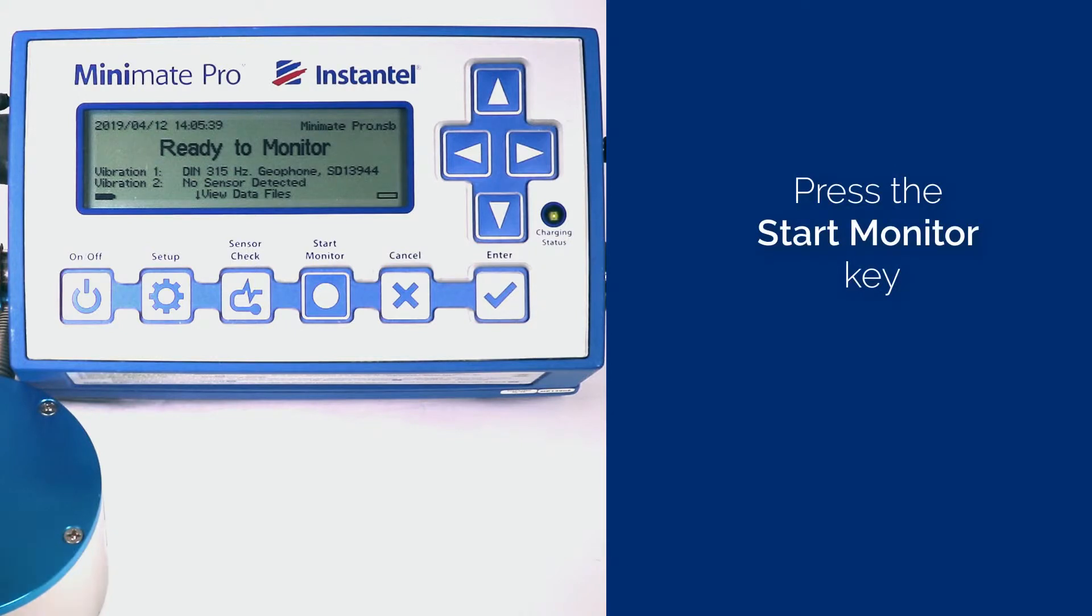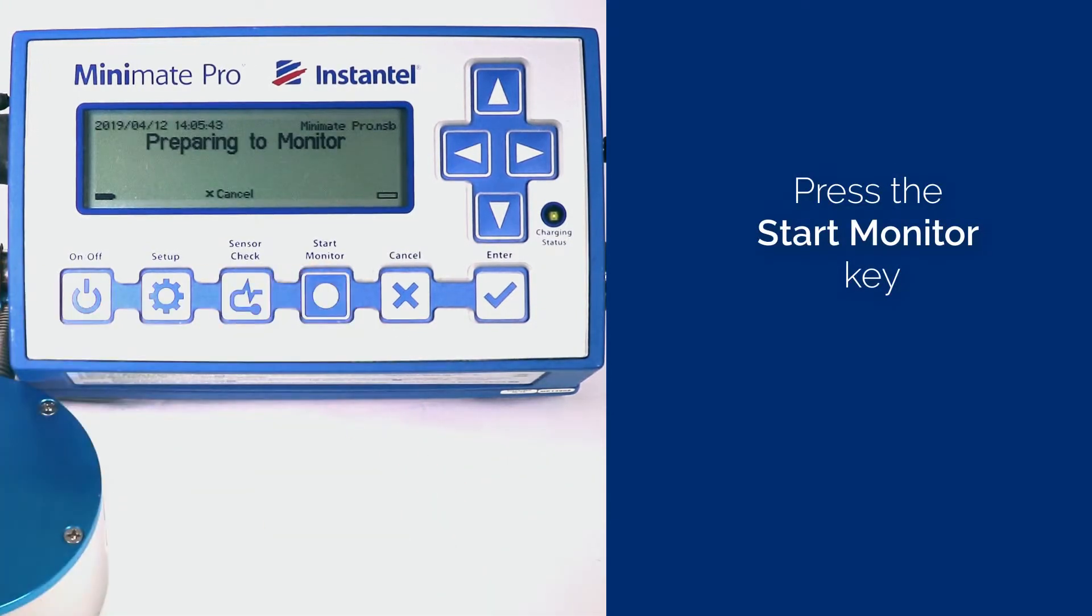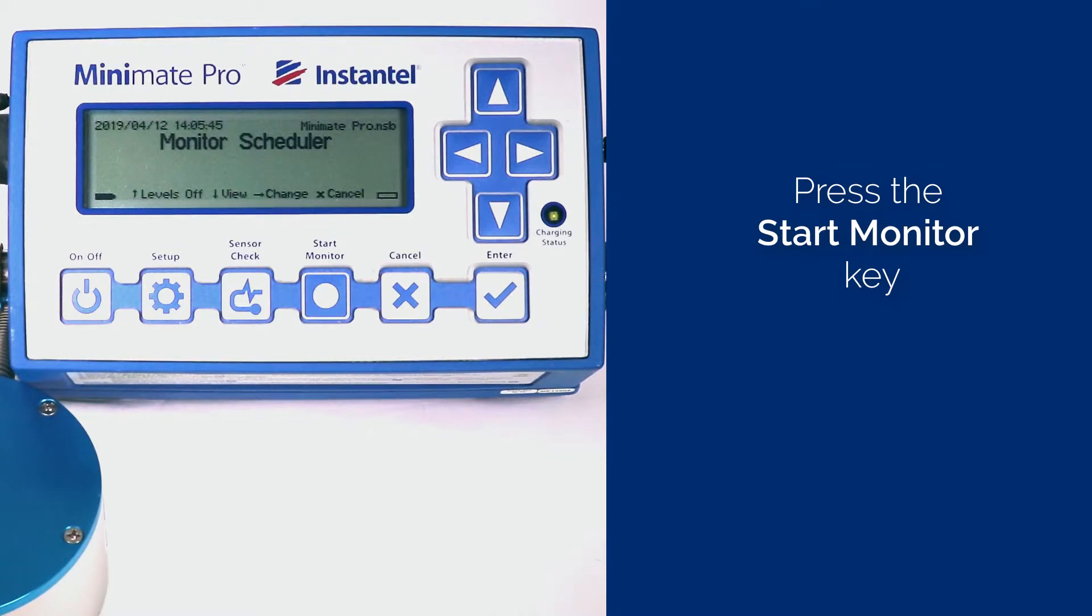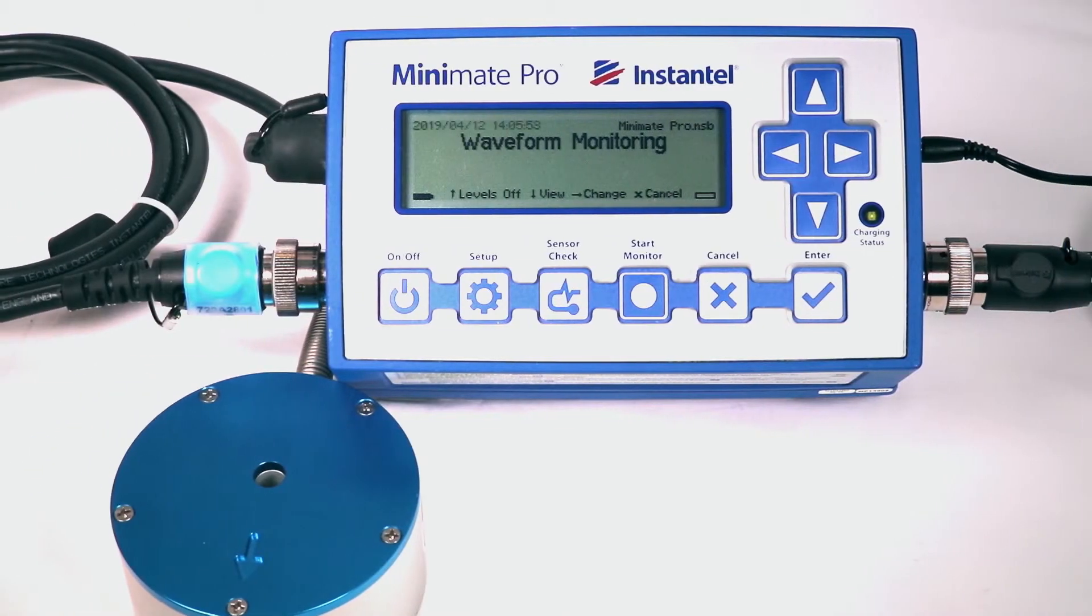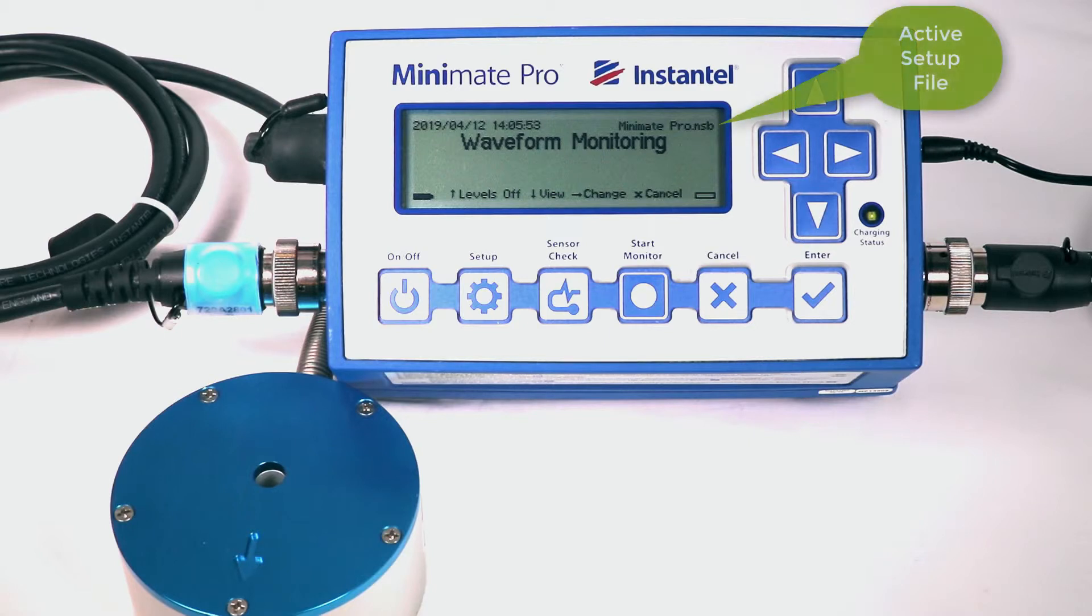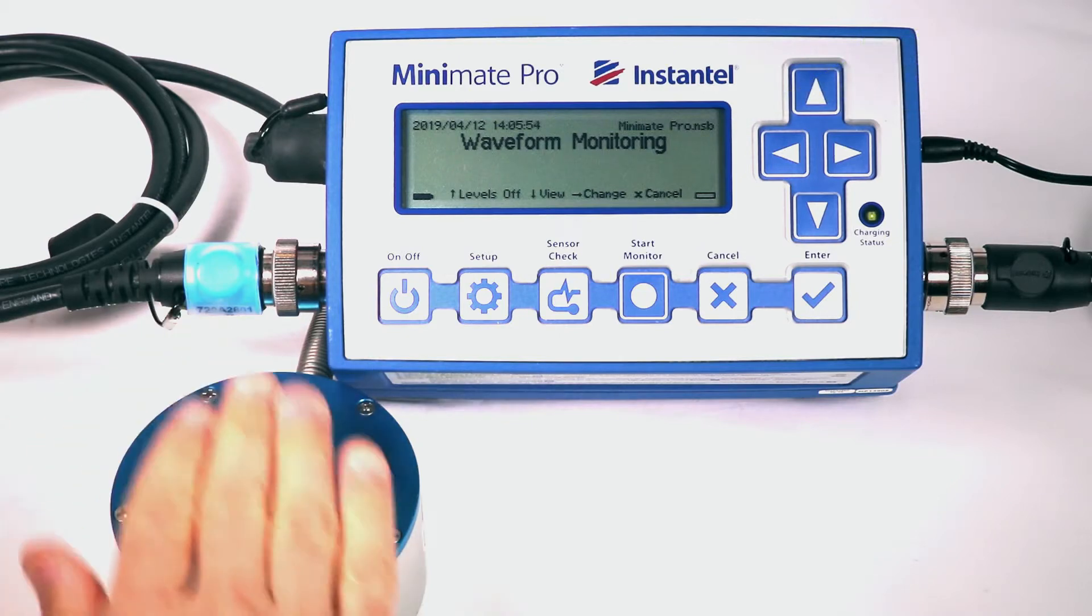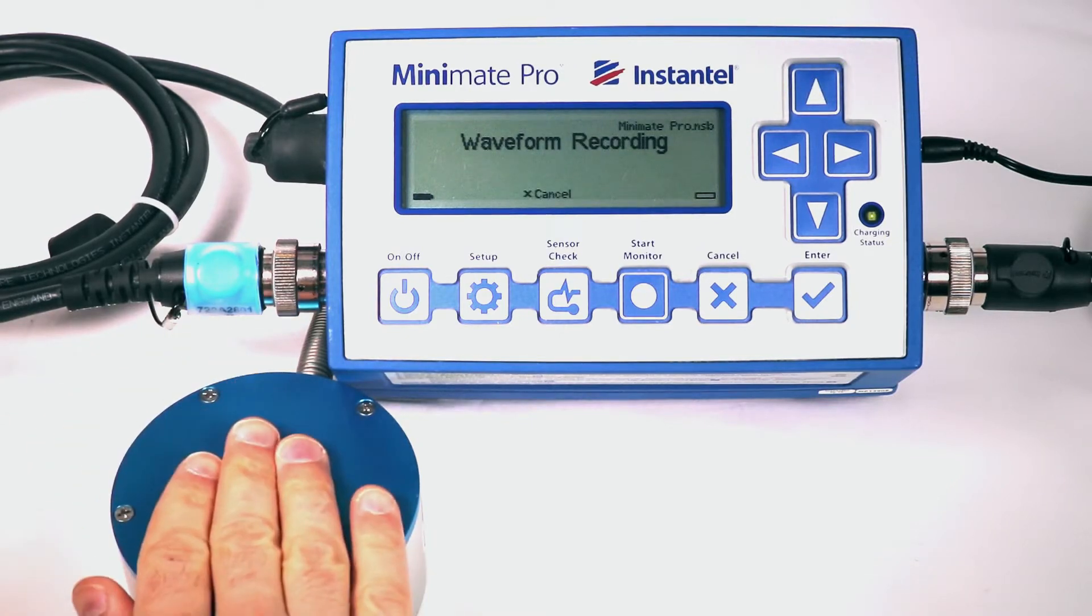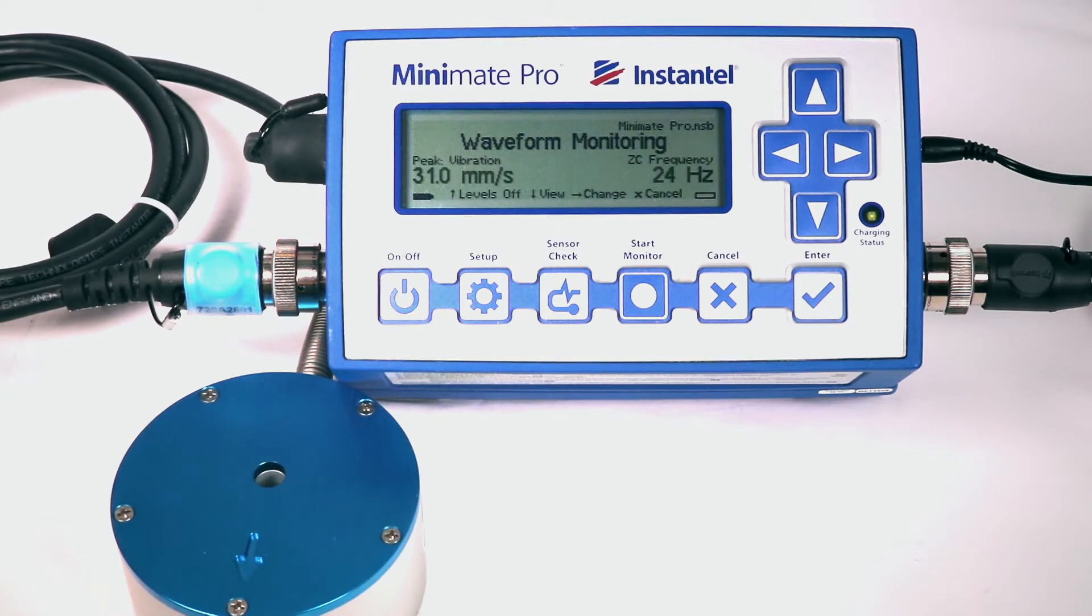Press the Start Monitor key. The screen will display Monitor Scheduler, then the type of monitoring according to the current state of the scheduler. This could be Waveform, Histogram or Histogram Combo. In our case, it shows Waveform Monitoring. Note, the Active Setup file name is shown at the top right of the screen. Let's create an event by shaking the geophone. The display shows Waveform recording. Depending on your setup, it may call home after an event. In our case, we have set it up to simply continue to monitor and call home later.